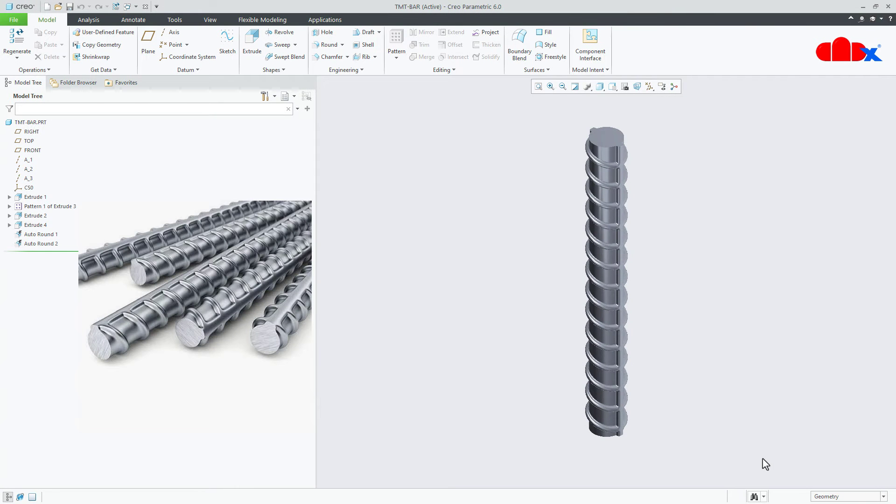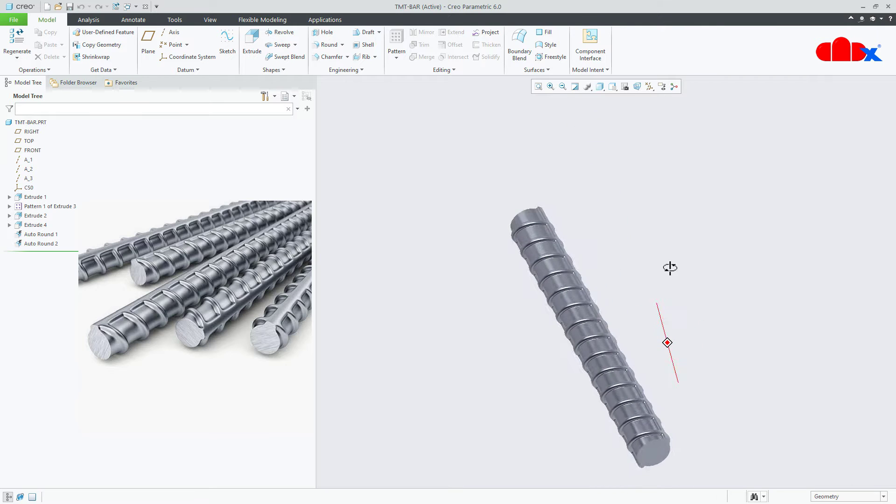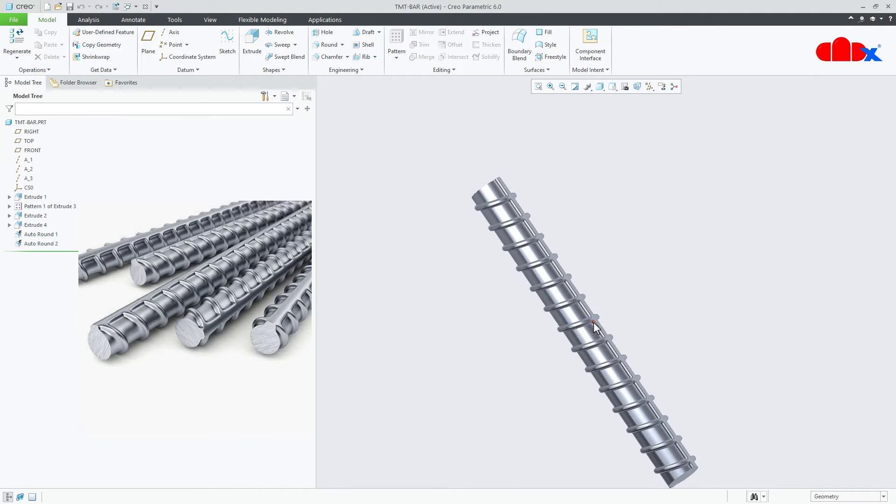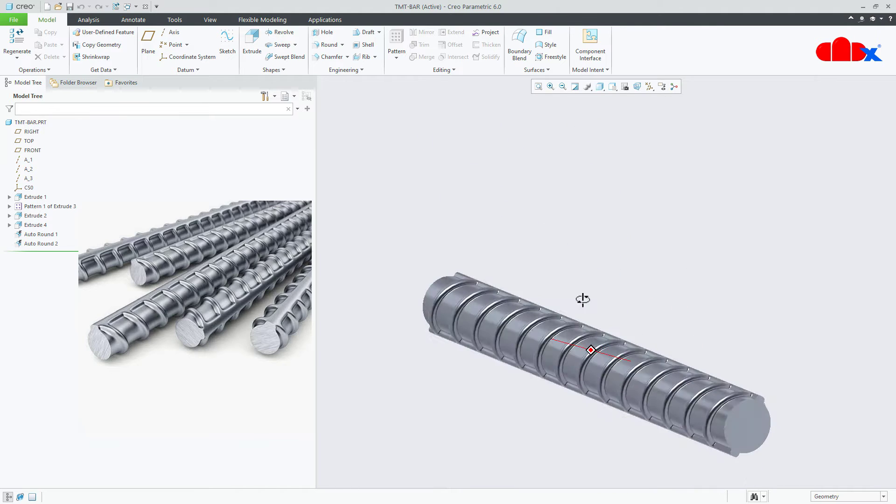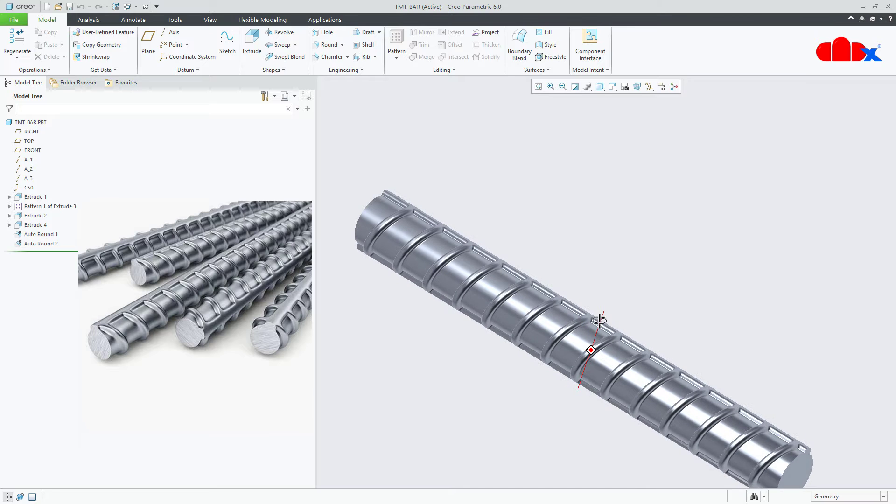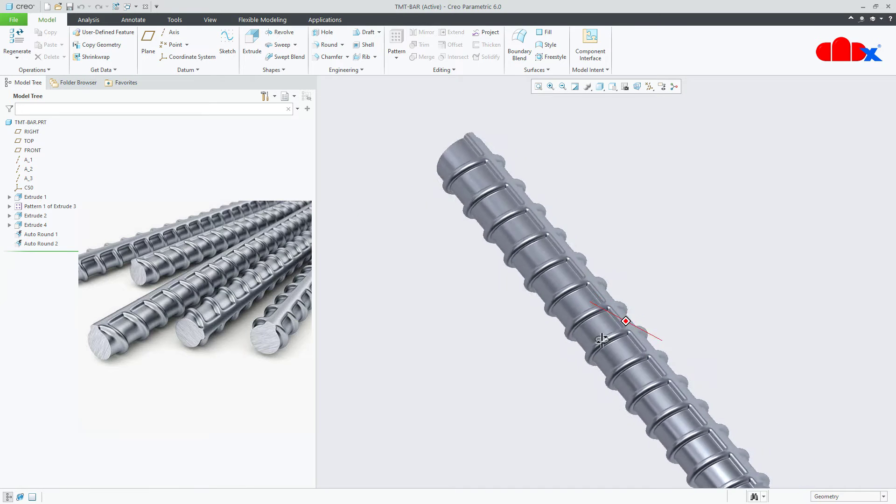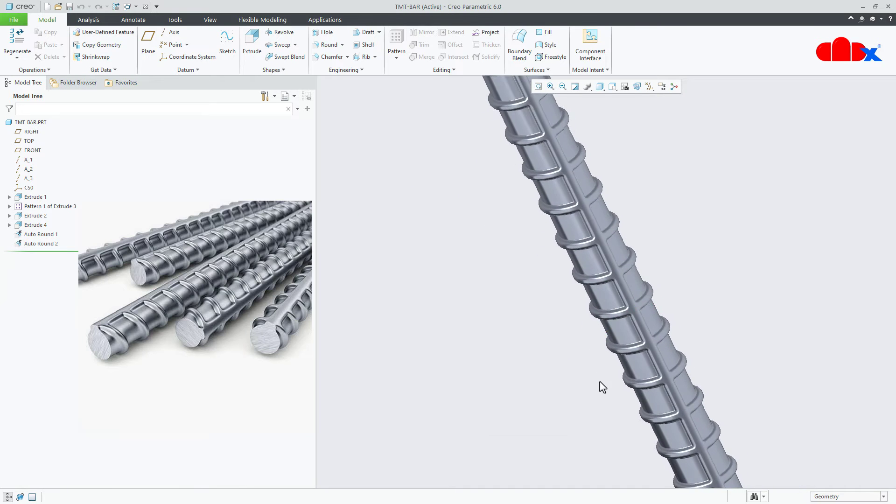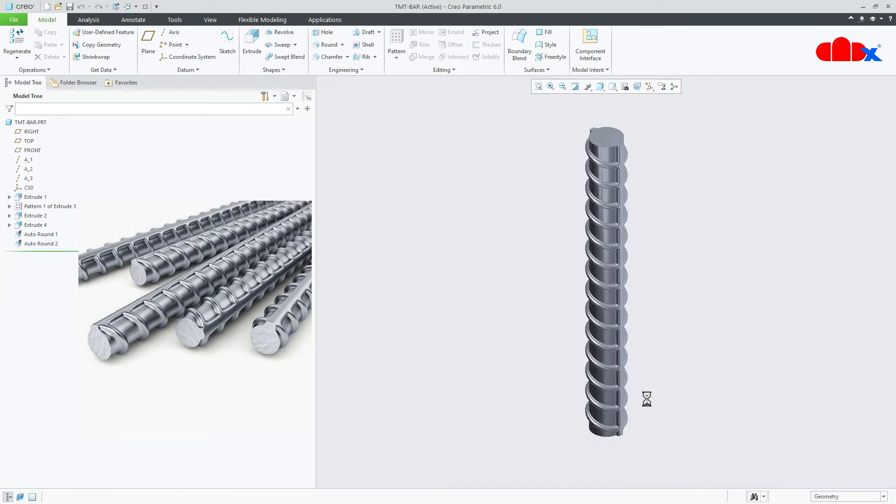Hello friends, Satyendra here and in this video let's design a TMT bar in Creo Parametric. So let's get started. This is my TMT bar and if you see carefully it looks like this. In this video we will design this part and understand the easiest procedure.